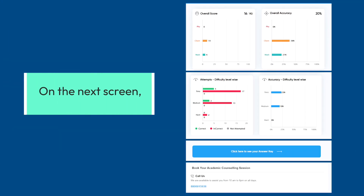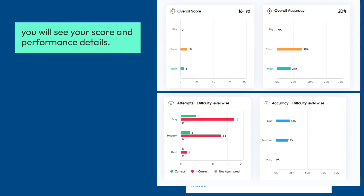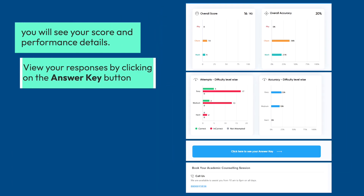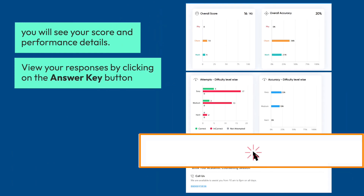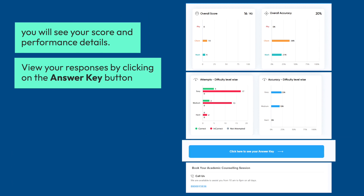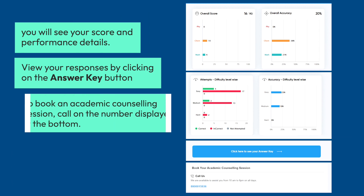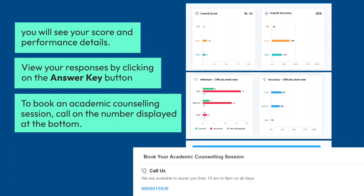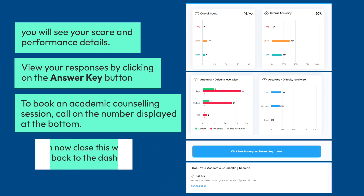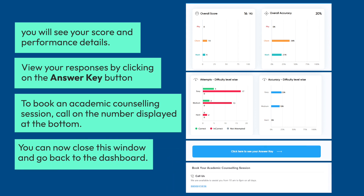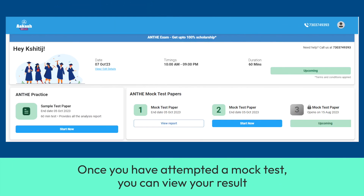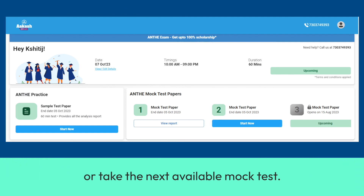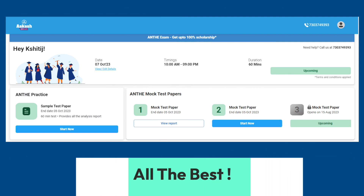On the next screen, you will see your score and performance details. View your responses by clicking on the Answer Key button. To book an academic counseling session, call on the number displayed at the bottom. You can now close this window and go back to the dashboard. Once you have attempted a mock test, you can view your result or take the next available mock test. All the best!